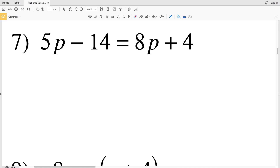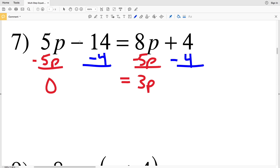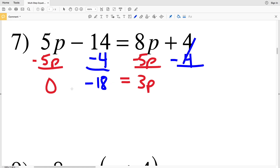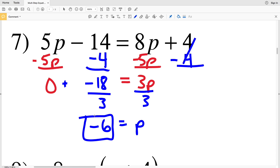For number 7, I subtract 5P from both sides leaving 0 on the left and 3P on the right, and I also subtract 4 from both sides. The negative 14 minus 4 gives negative 18, and 4 minus 4 is 0. So negative 18 equals 3P. Dividing by 3 gives negative 6 equals P. So negative 6 is the solution for number 7. In the next video we'll start with number 8 and go through number 14.